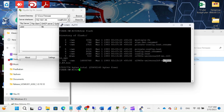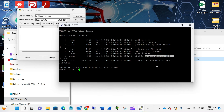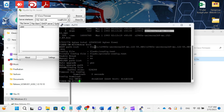Currently the old firmware is set as the boot file. To verify, run 'show boot'. As you can see, 12.2 — the old one — is set as the boot file. Let's change that.